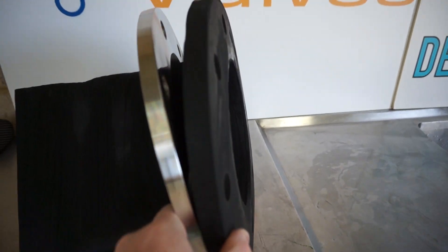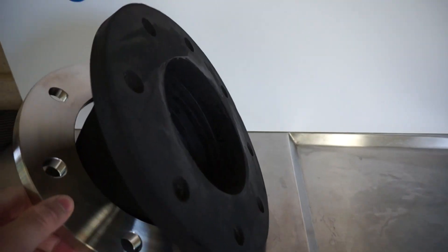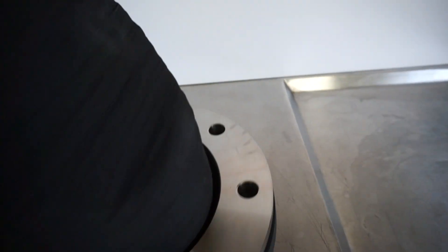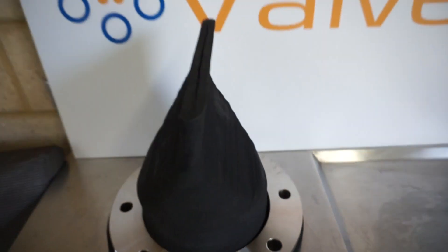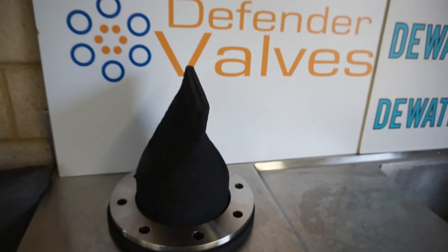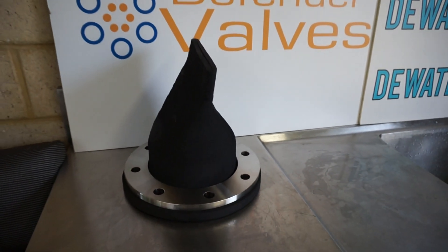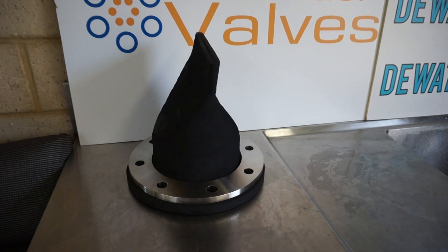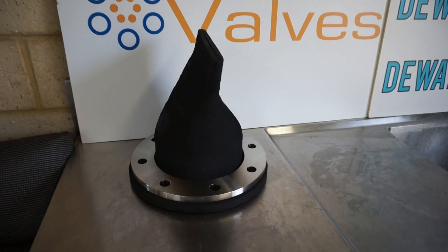This is a size DN 150 6 inch, so quite a small one. Available from Dewater Products in Australia. Thank you for watching.